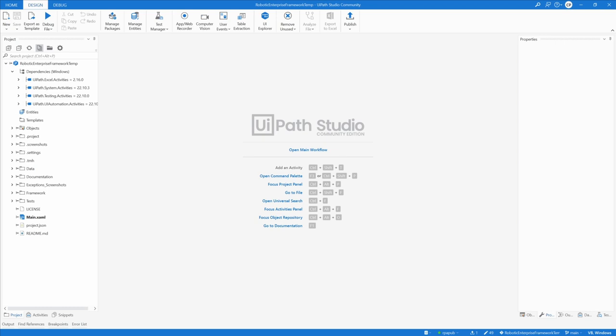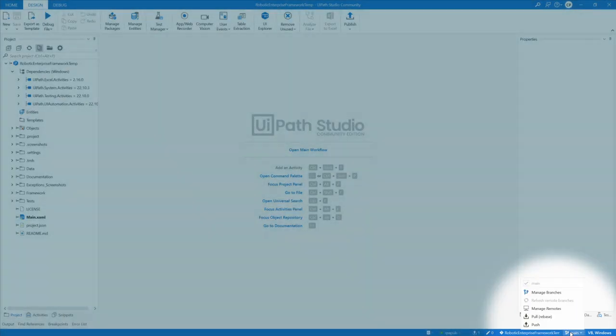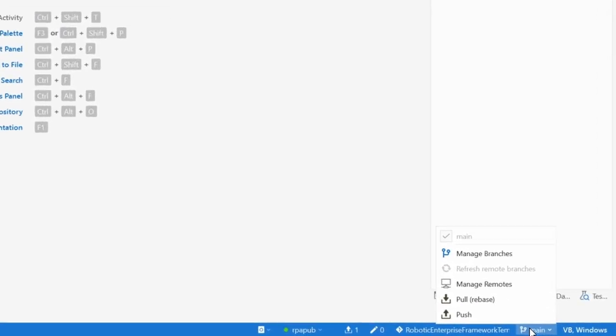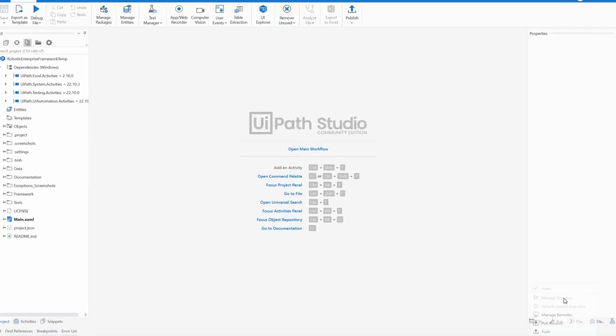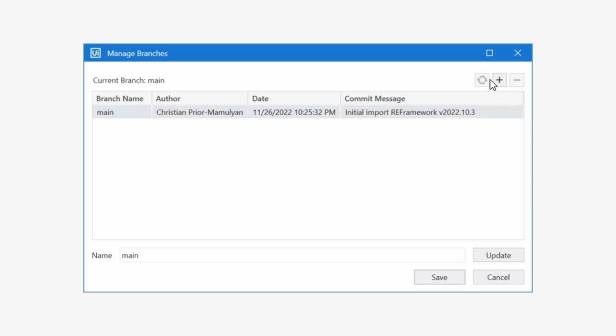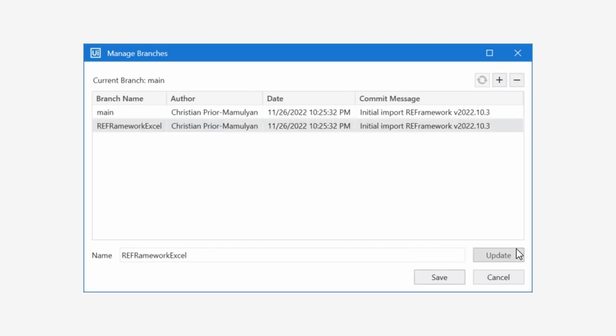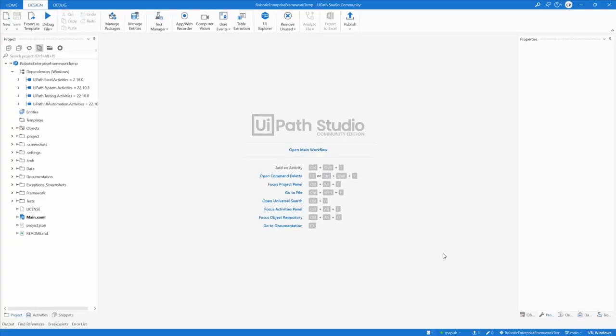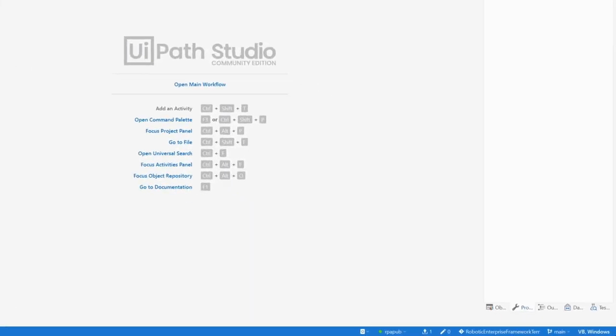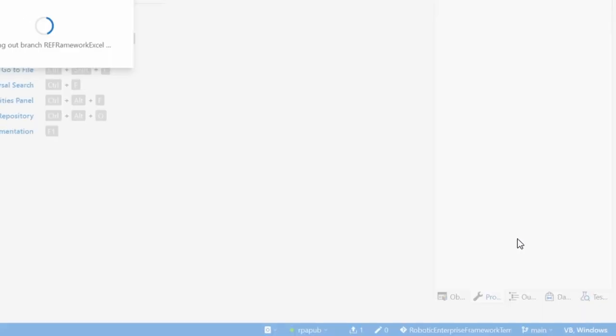For development purposes, create a new branch via the status bar. Click on the branch symbol, then manage branches, click the plus sign. Enter a name for the feature branch like RE Framework Excel, and click create branch from main. Click save. This branch name RE Framework Excel will be used repeatedly until the code template repo is published.